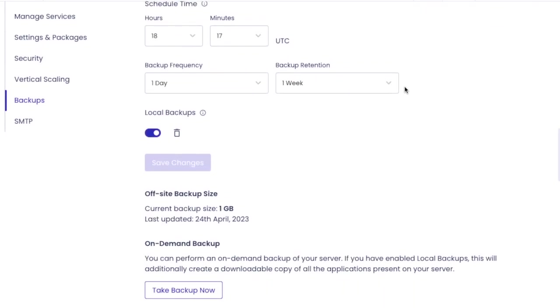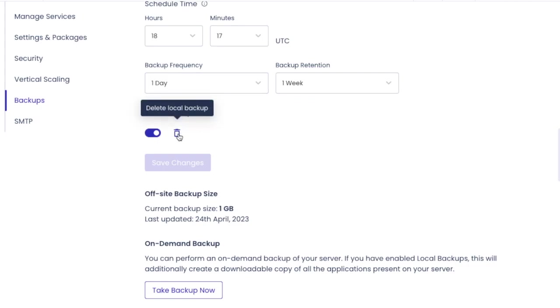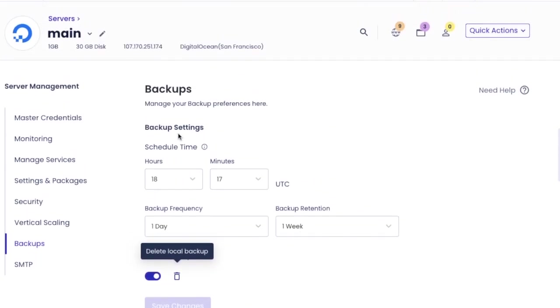So you have learned how to take the complete server backup and the backup and restoration for a specific application that Cloudways hosted. Thanks for watching our video. Subscribe to our channel to watch more WordPress tutorials like this.